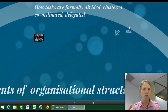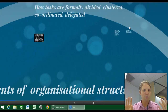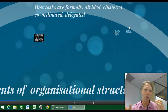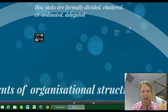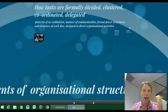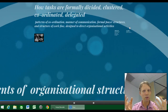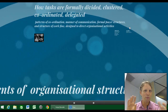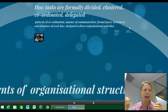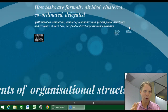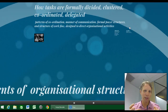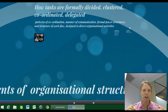Organisational structure is how tasks are formally divided, clustered, coordinated and delegated within the organisation. It can relate to communication patterns, workflow patterns — anything designed to direct how an organisation runs or how its activities flow through the organisation.